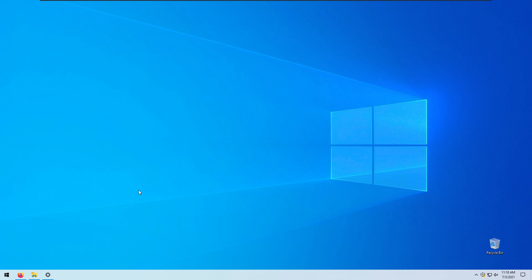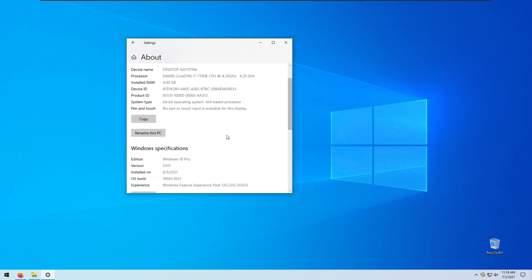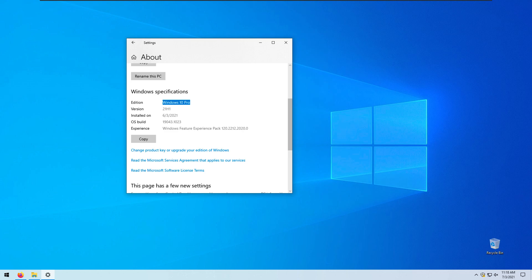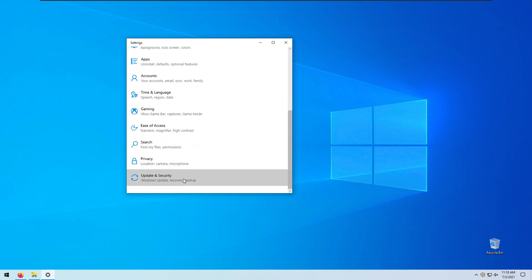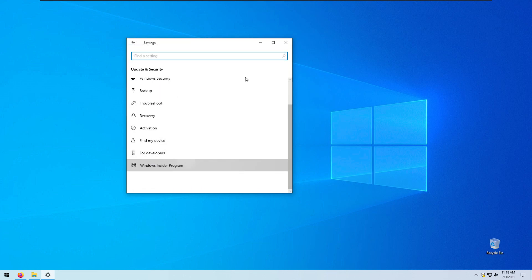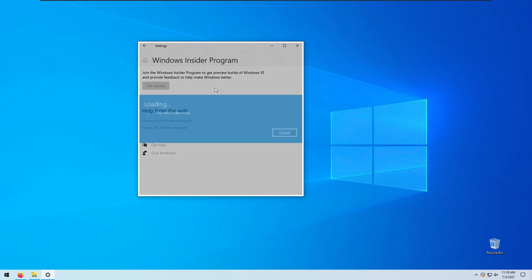So today, guys, I will show you how to update your Windows 10 to Windows 11 without a Windows Insider account. First off, I will show you that my system is currently running Windows 10 Pro. As you can see, we are currently running Windows 10 Pro, the latest update 21H1. And if I go to the Windows Update settings, I'll show you that I don't actually have linked any Windows Insider account to this computer.